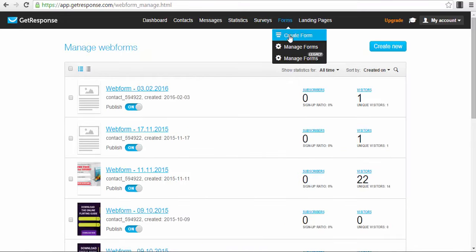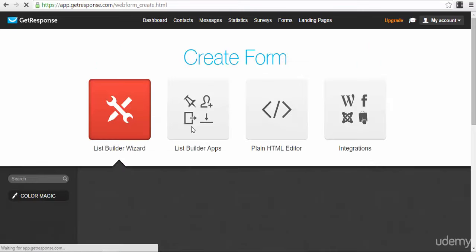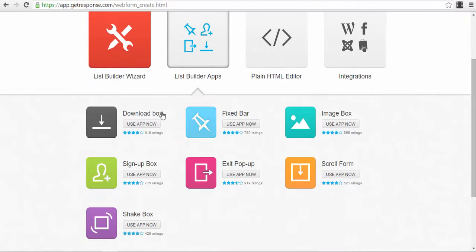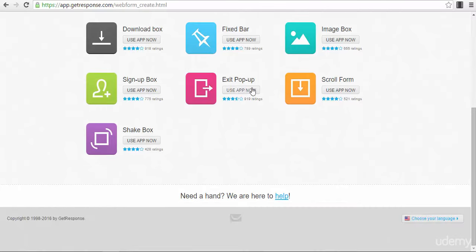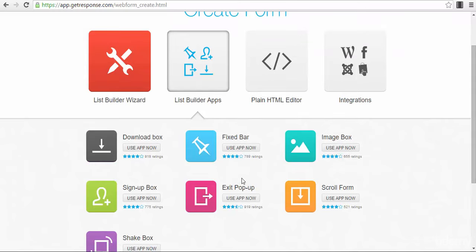Now, going back to the 'Create Form' section — in the List Builder App section you have more options and different tools for different types of web forms. For example, you have a sign-up box, download box, fixed bar, and exit pop-ups. Exit pop-ups are very interesting because they appear just before somebody exits a website. So if visitors are about to leave, you can at least get their email and market to them further with different products, content marketing, and relationship building.